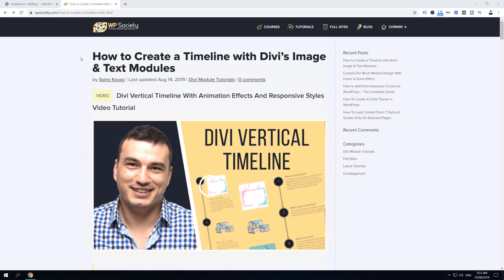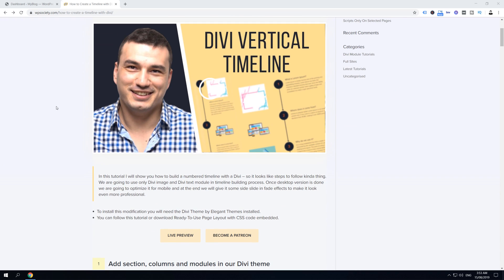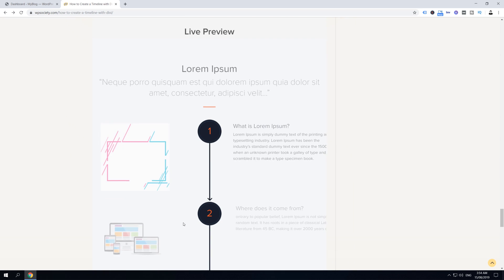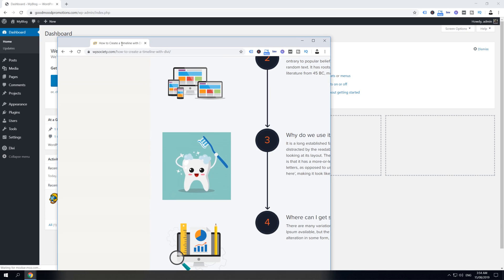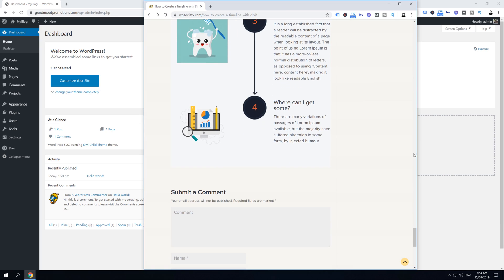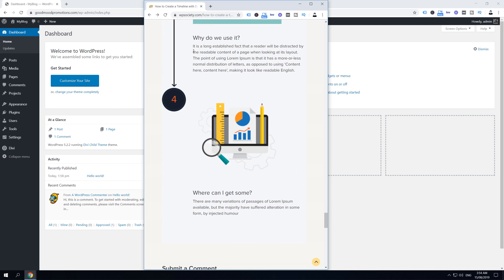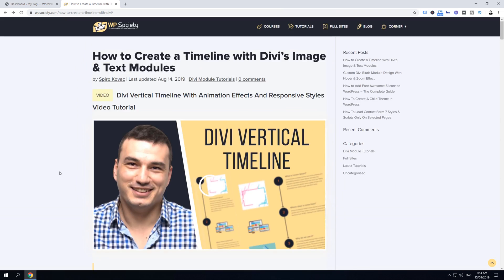We are now inside my computer over at WP Society, and this is a blog post that we are going to follow to create this beautiful Divi vertical timeline. If we click on live preview it will take us to the bottom of the page where we can see how it's going to look on desktop. Let me quickly show you how it's going to look on a phone — I really like it, and that's actually why I'm sharing this with the community.